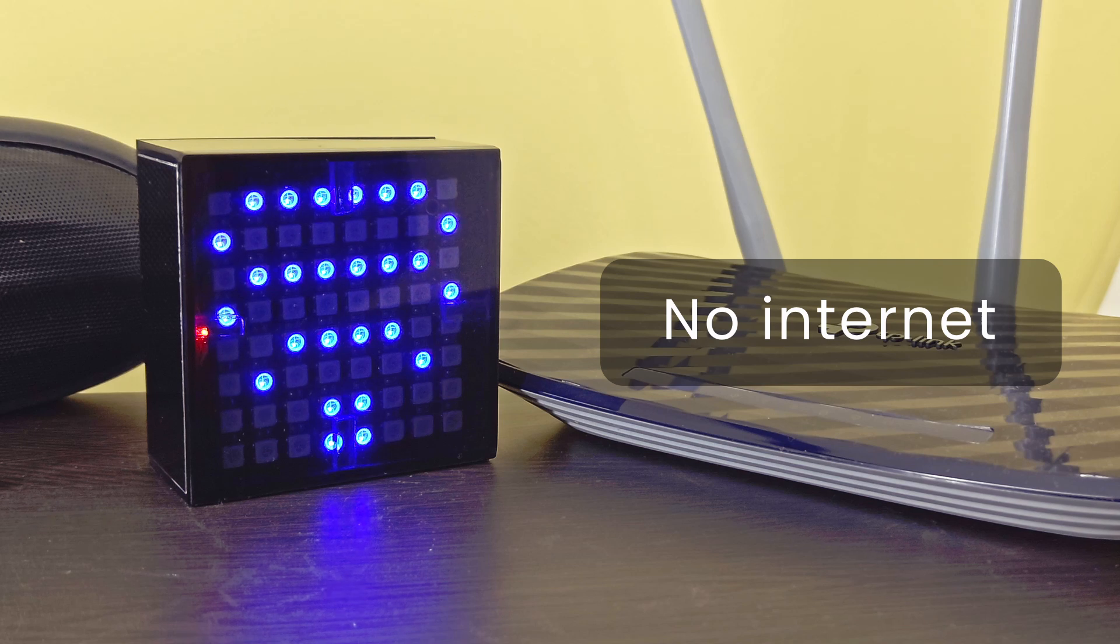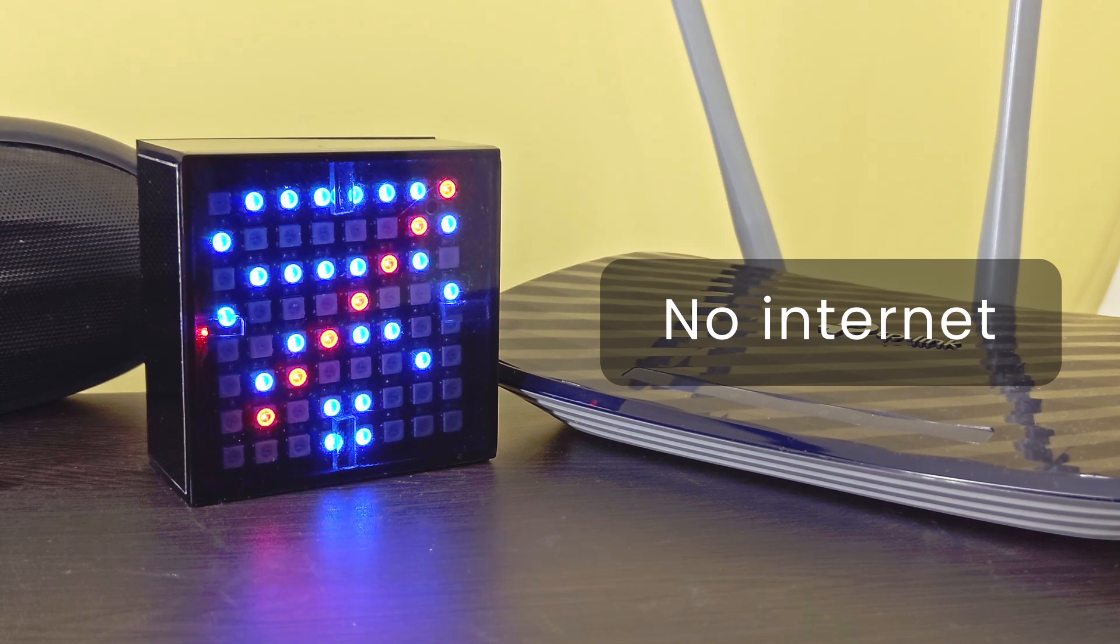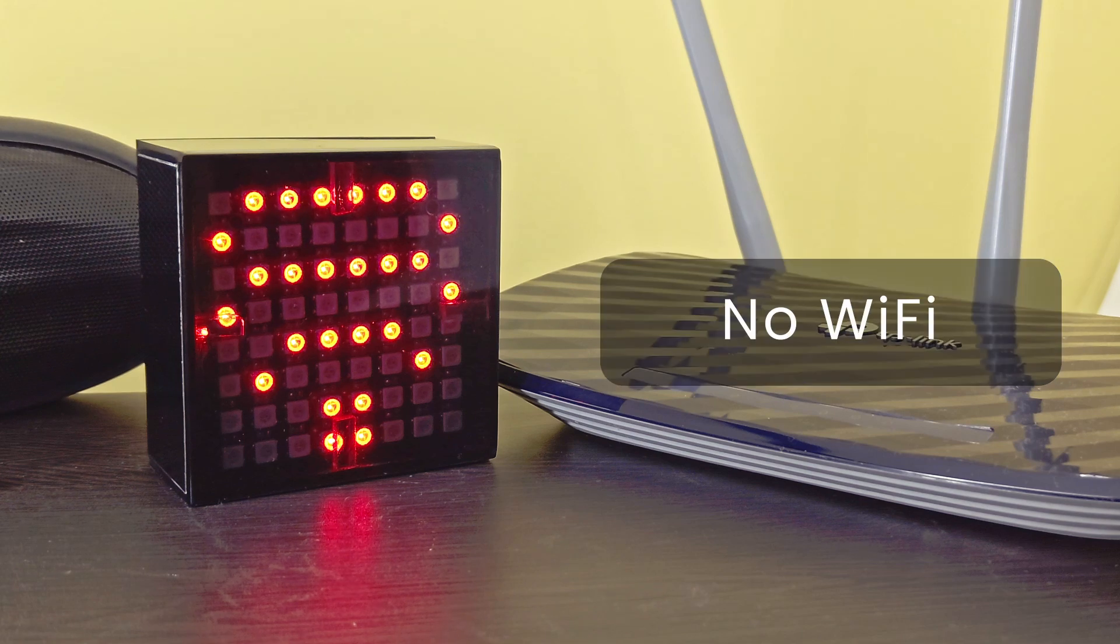If the Wi-Fi was connected but a ping was unsuccessful, it will display like this. And if the Wi-Fi was not connected, the display will turn red.